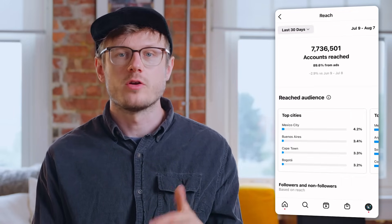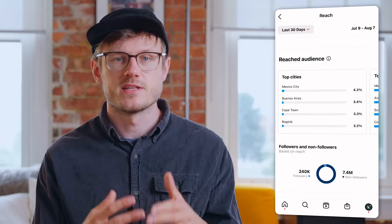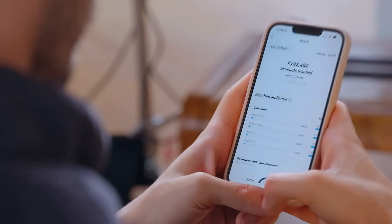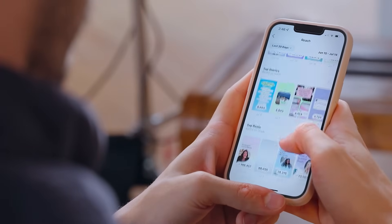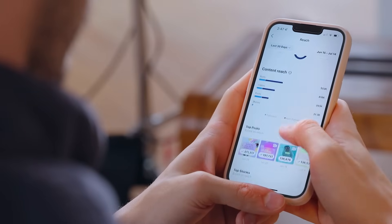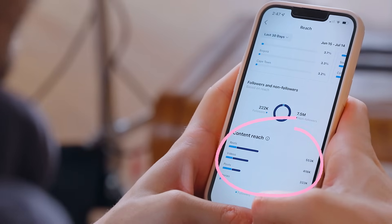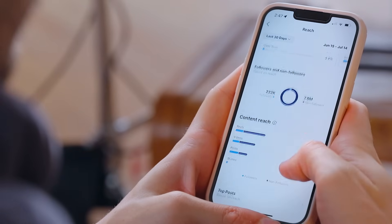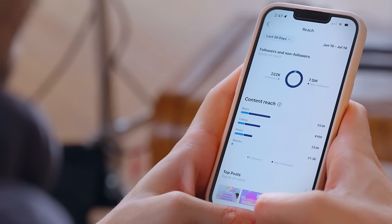Let's start with accounts reached. Here is where you'll learn all about who your content is reaching, which is so important when planning out your content strategy. Instagram breaks this down into cities, countries, ages, and gender. Instagram also breaks down how many followers and non-followers your content is reaching. This is so important. If one of your goals is to reach new audiences, you should pay close attention to this section. Take a look at which content is reaching non-followers. If it's reels, which it is for us, that's an indicator that you should keep sharing reels.